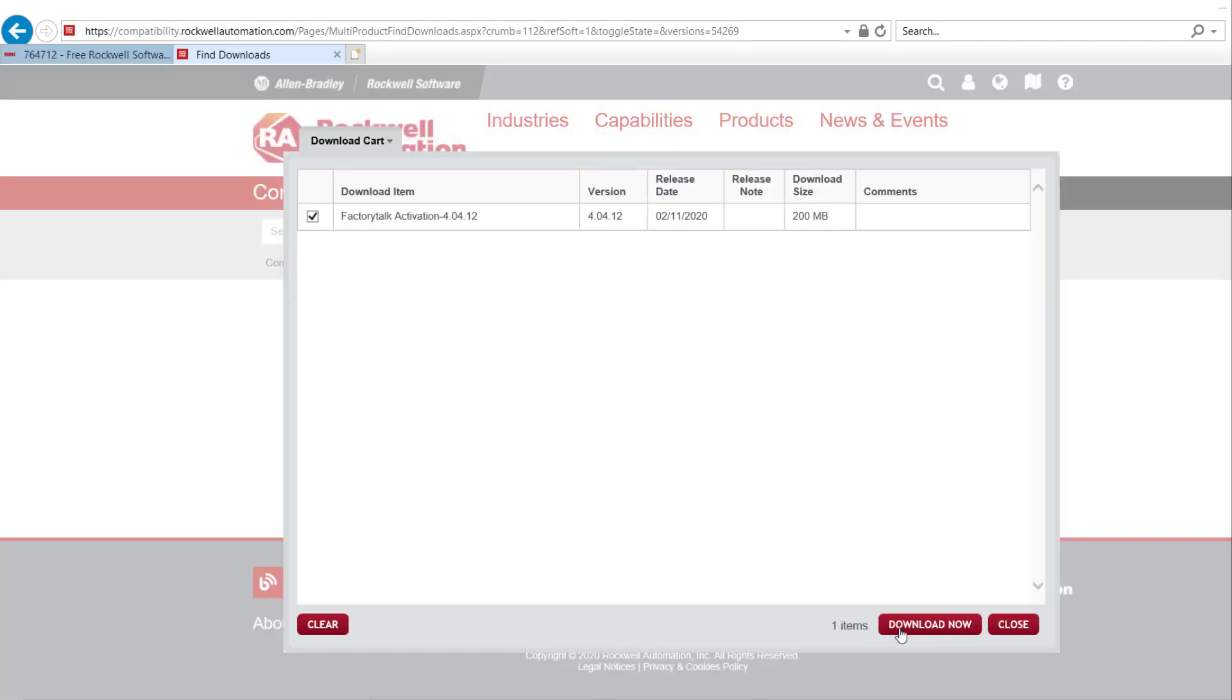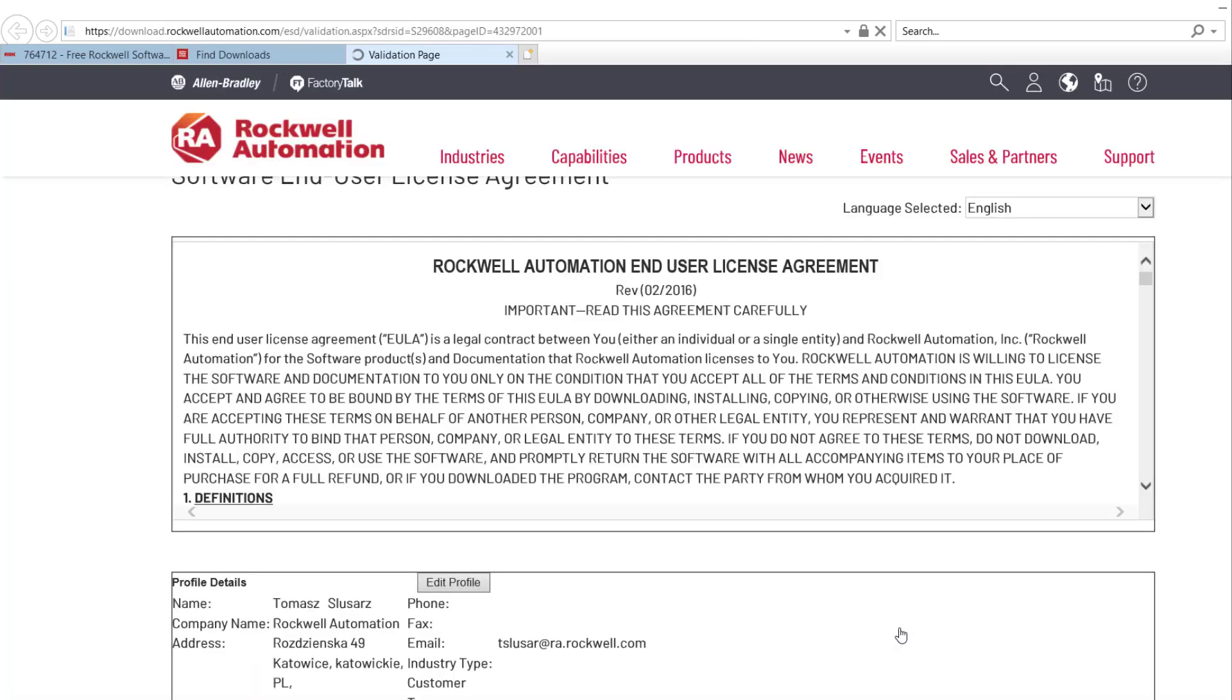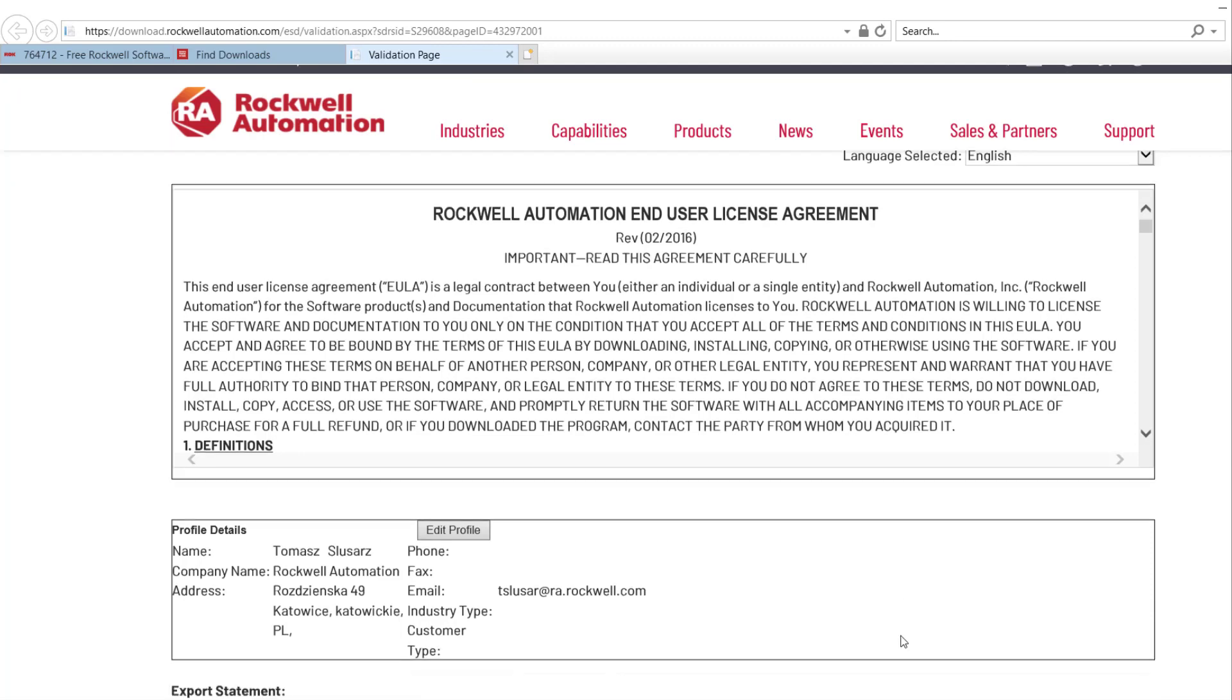Verify the selection and pick Download Now. If you are not already logged in, log in with your Rockwell Portal credentials. Next, Accept End User's License Agreement.